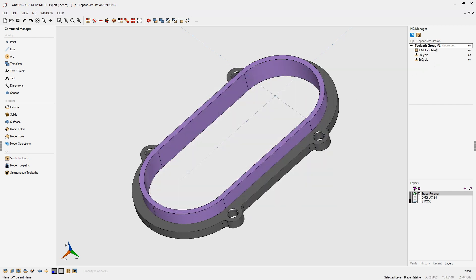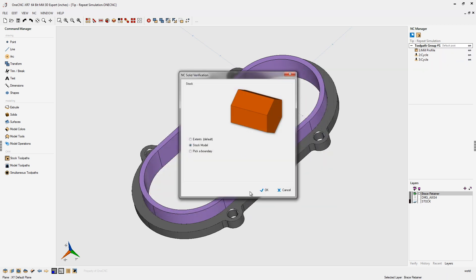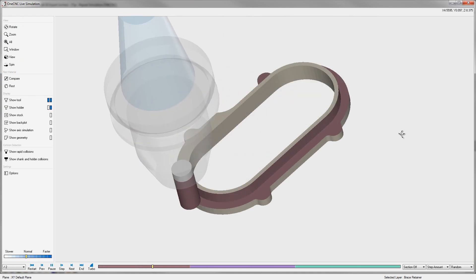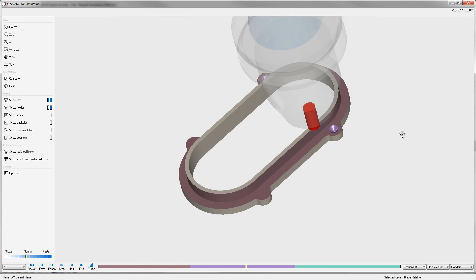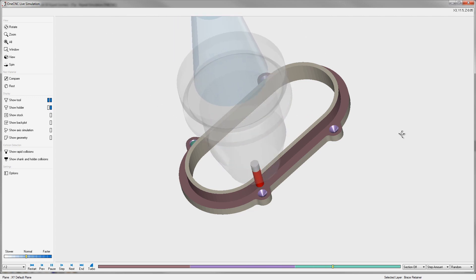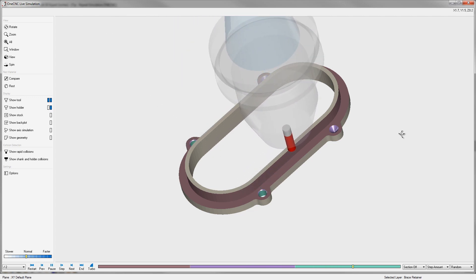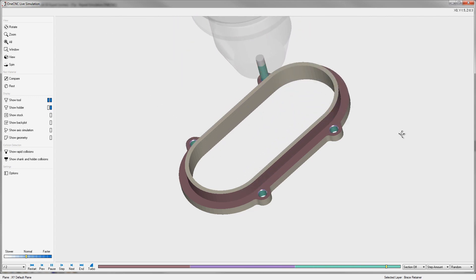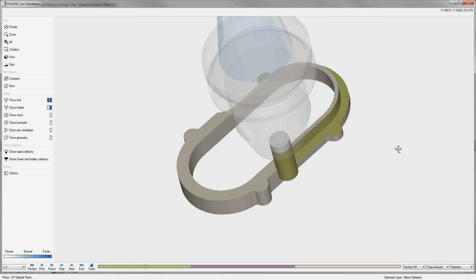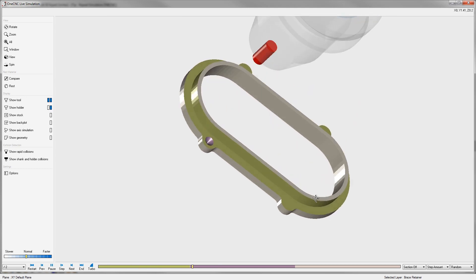Let's head back over here, right-hand mouse click, go into simulate, and click OK. Here's the profiling operation, here's the spot drill, and then here's the drilling operation. When this is finished, we're going to see a five-second time lapse — two, three, four, and five — and now the simulation is going to repeat itself. Very, very nice and easy to set up.